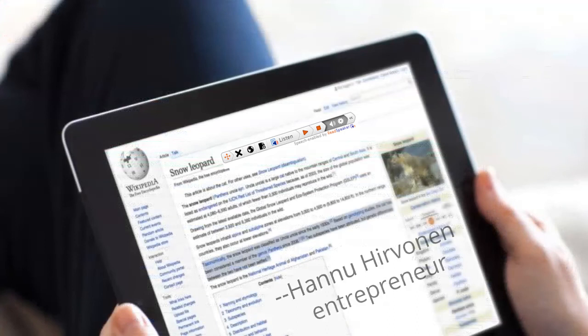Hanu says, I use TextAid for long magazine articles, research reports, and also books. It is often easier to listen than to read.